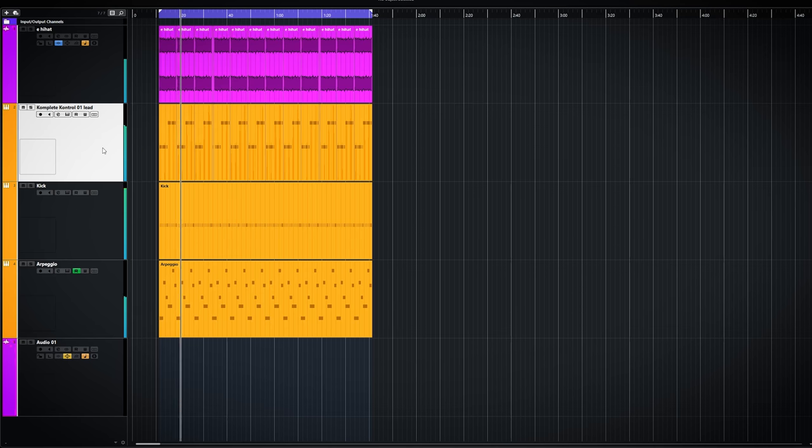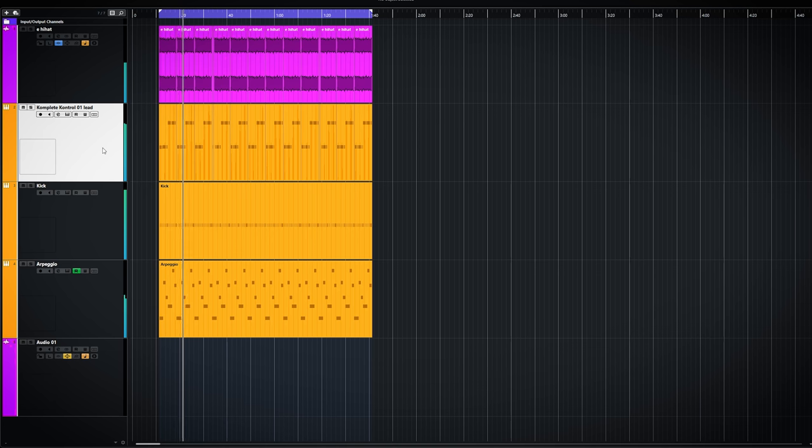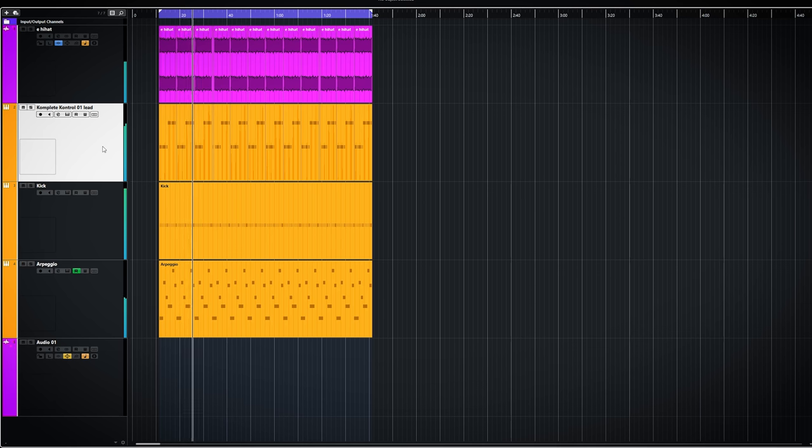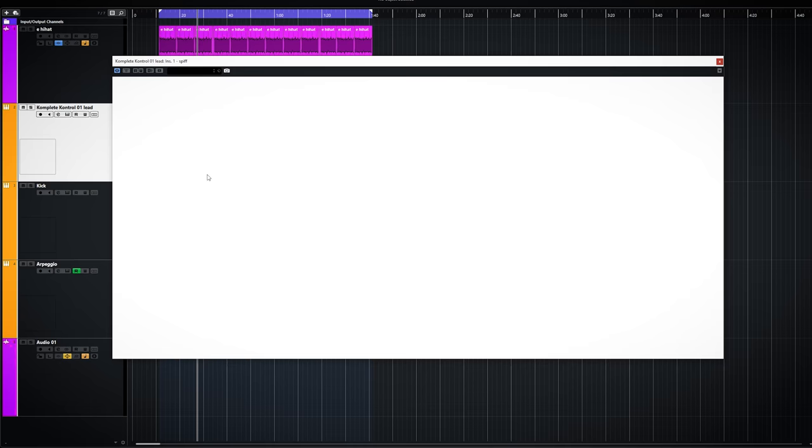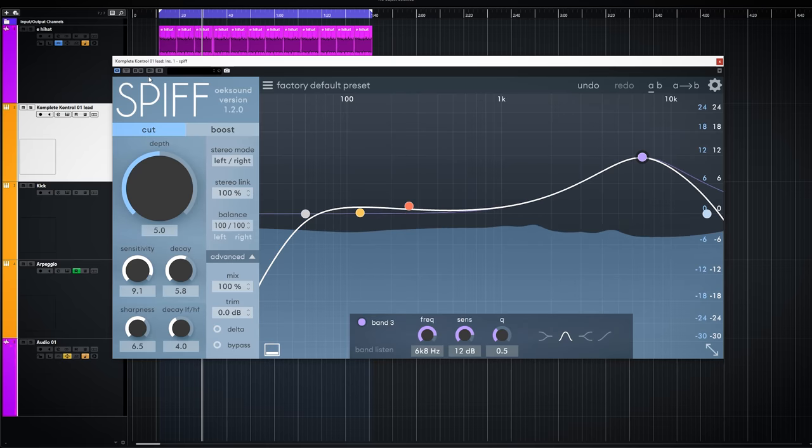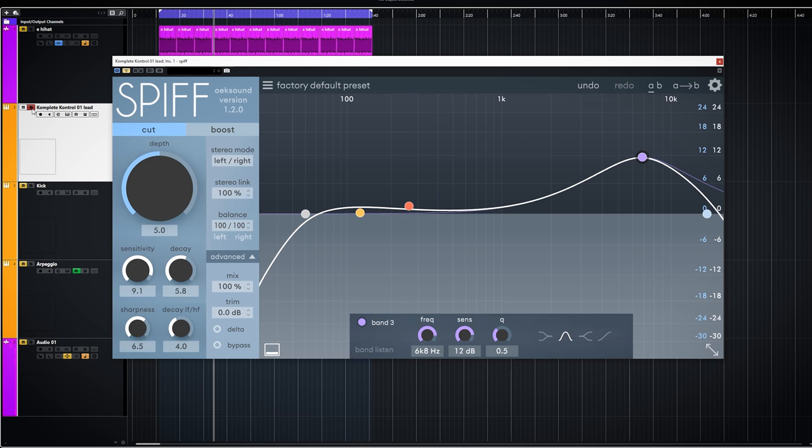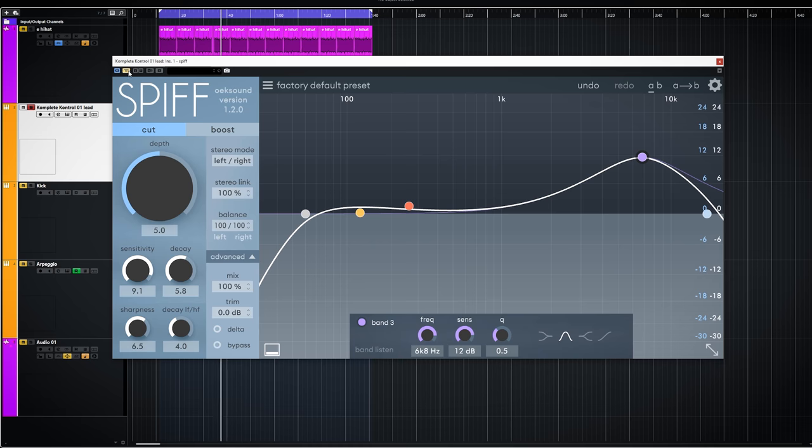Let's move on to the heavy synths. Without Spiff it sounds like this. As you can see I already tweaked the settings and I would like to let you hear what musical impact boosting or cutting the transients will have. In solo it sounds like this.